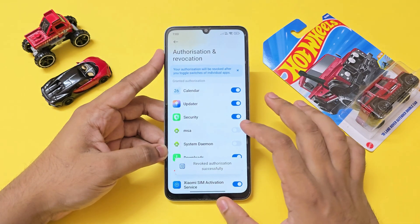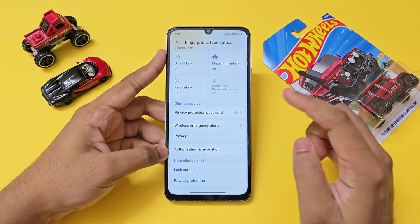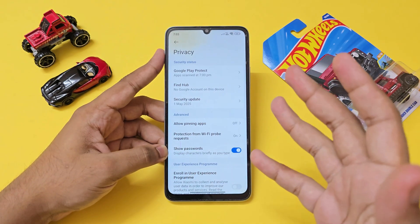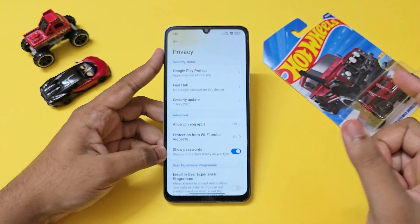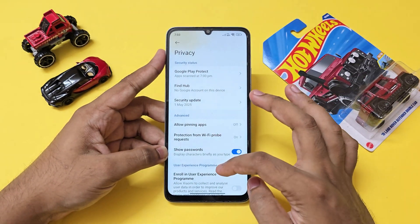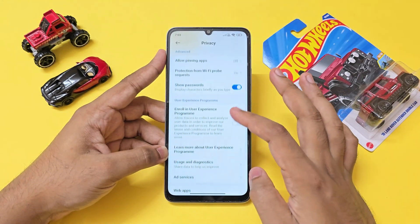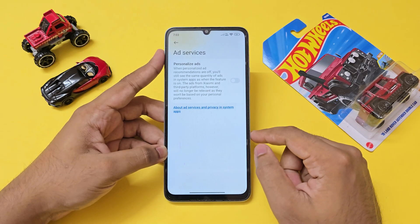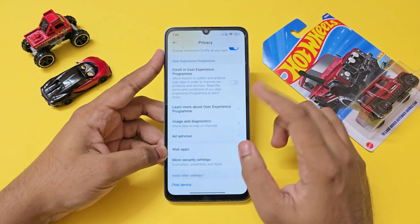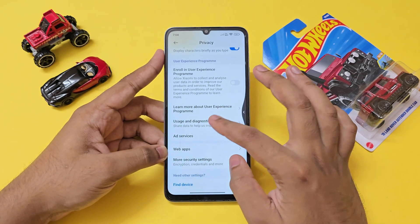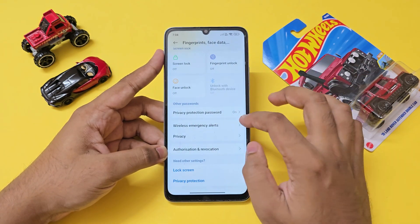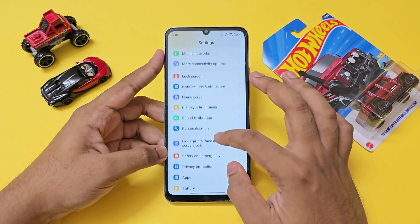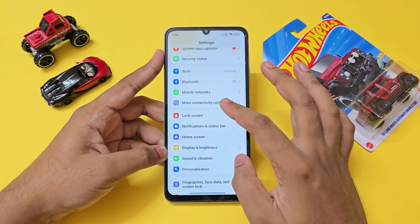Go back, then go to Privacy. If your phone has a Privacy and Security tab separately, go back and enter it. Scroll down to Ad Services and disable it. If personalized ads are enabled, just disable them right away.